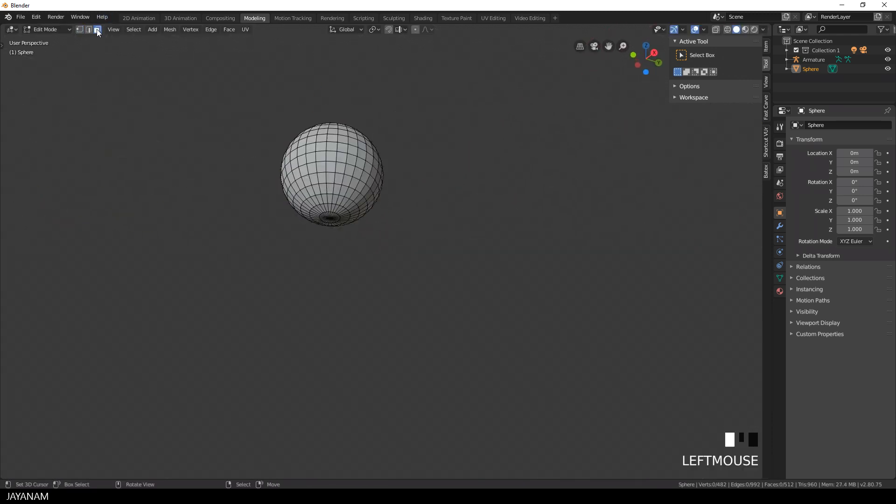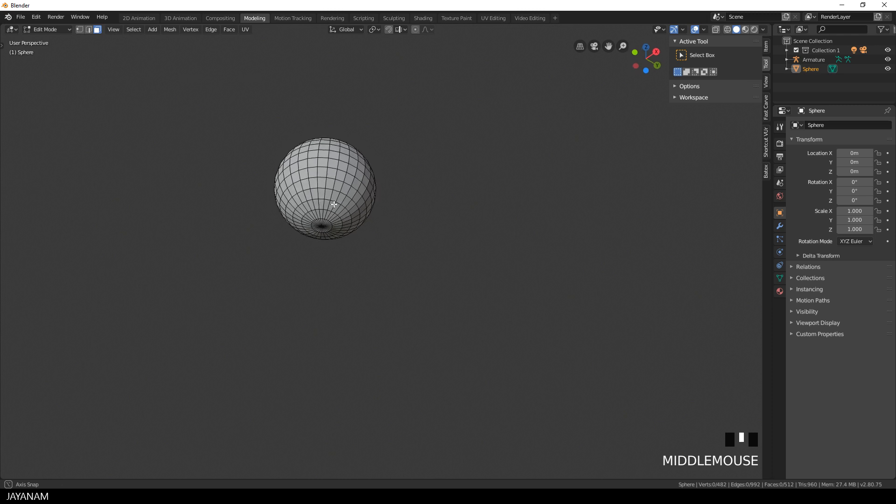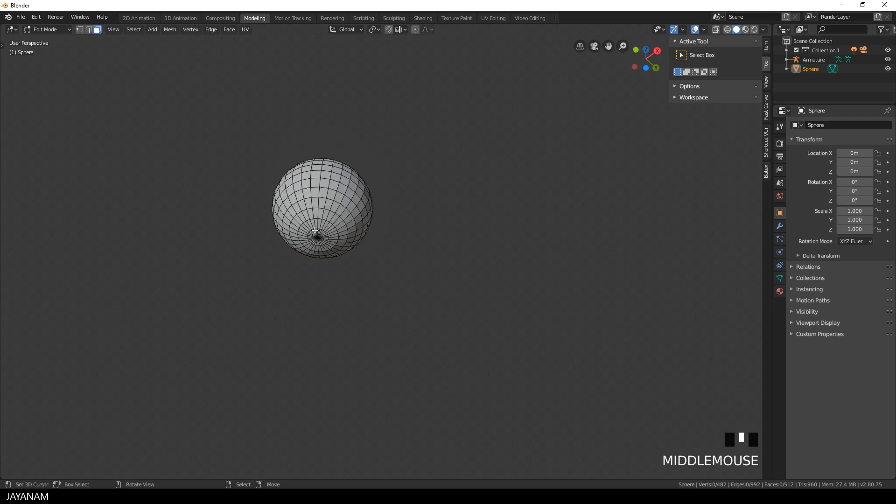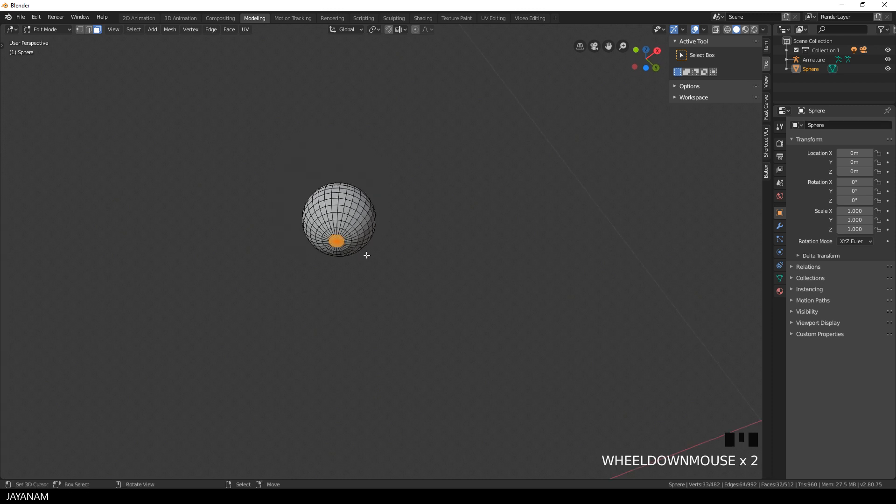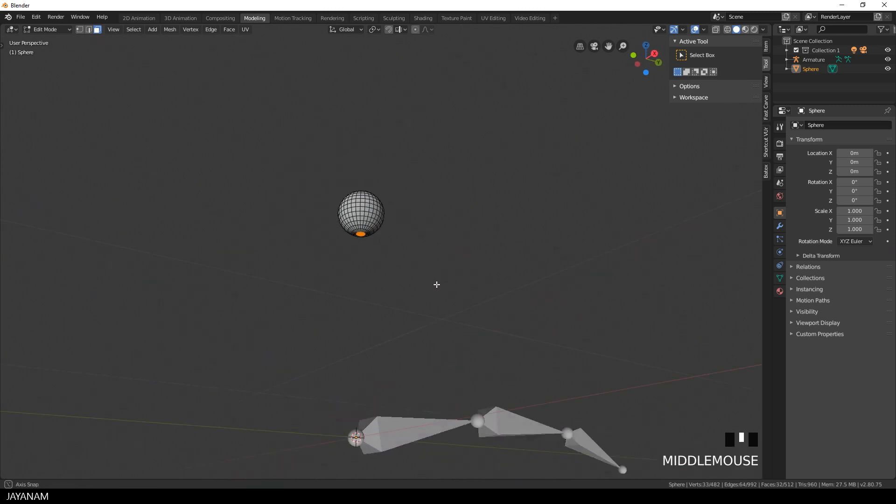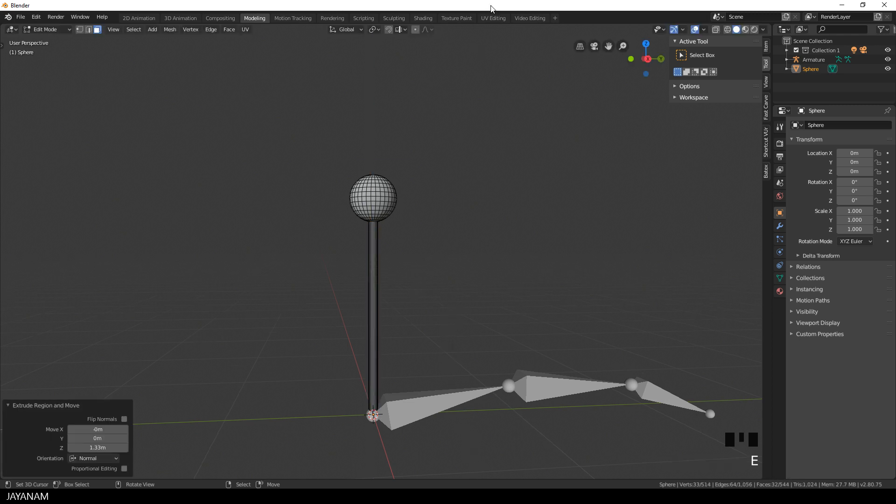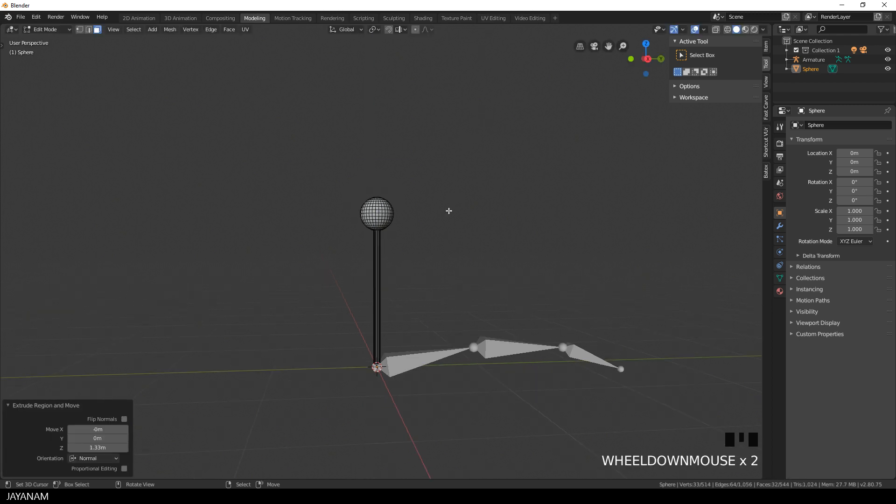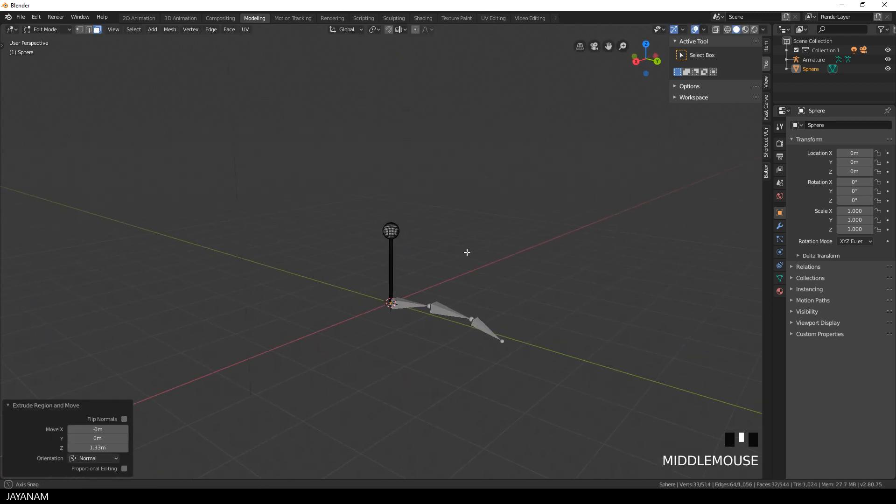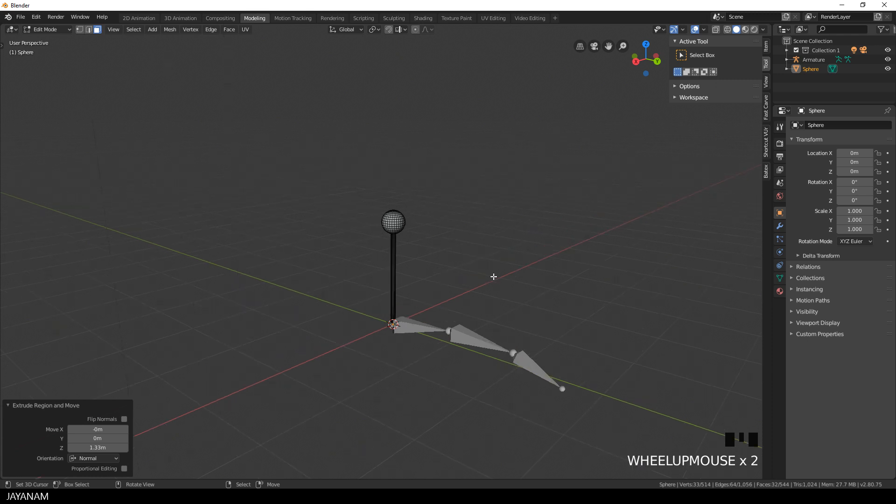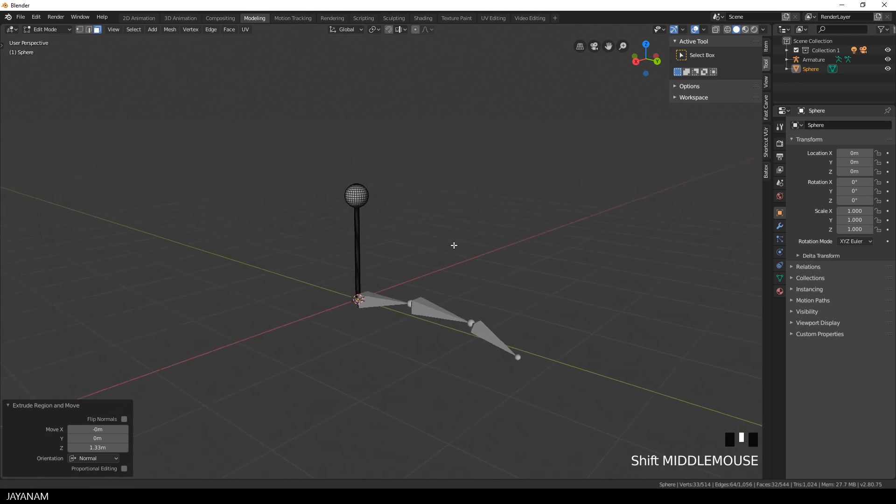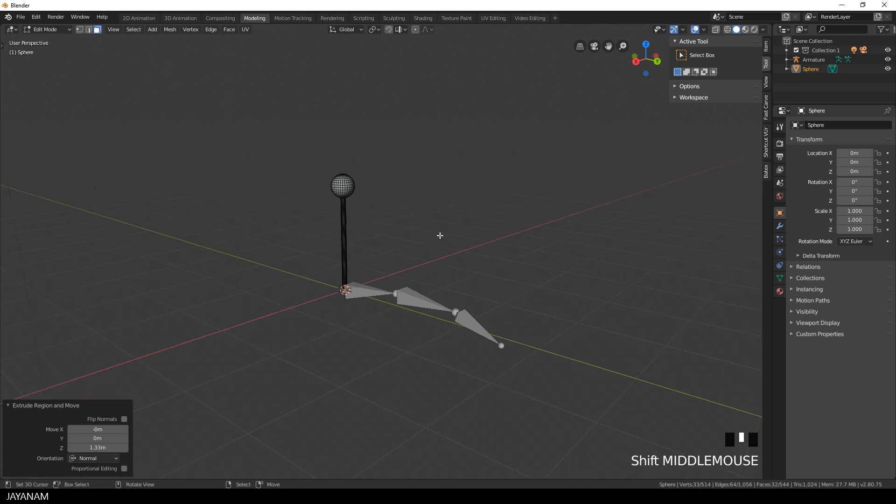Alright then I switch to face selection and select these faces here. Then I press the E key and extrude these faces. It is not necessary that you do this. I use this as a kind of visual indicator that this controller belongs to the finger.